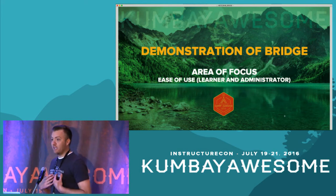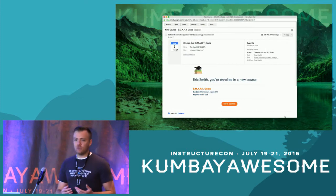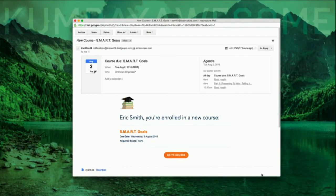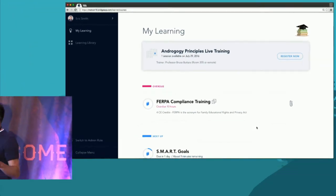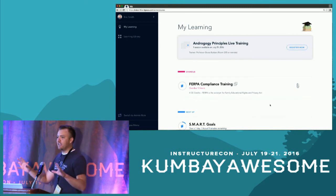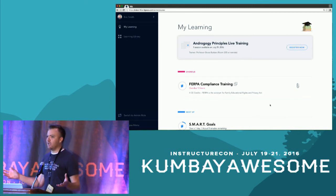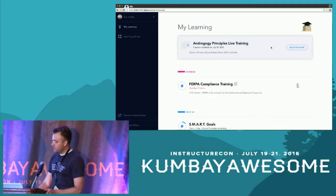There are a couple ways to get into Bridge. Number one is when you're assigned a course, you'll receive an automated email in your inbox and you can jump into the course right from your email. Additionally, each of your users will be assigned a personalized and customized dashboard just like this. You'll see Bridge, just like Canvas, is very simple and very intuitive — and that's by design. The last thing we want is for users to log in and get lost and confused. If it's difficult to use, no one's going to use it and it'll lead to low adoption.